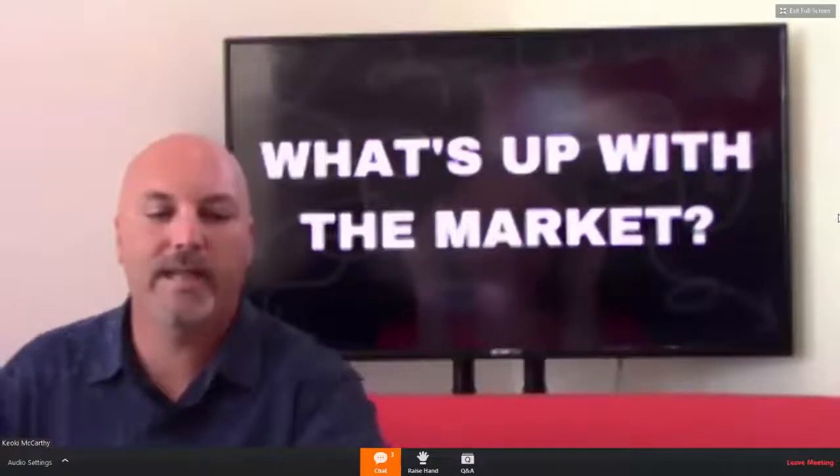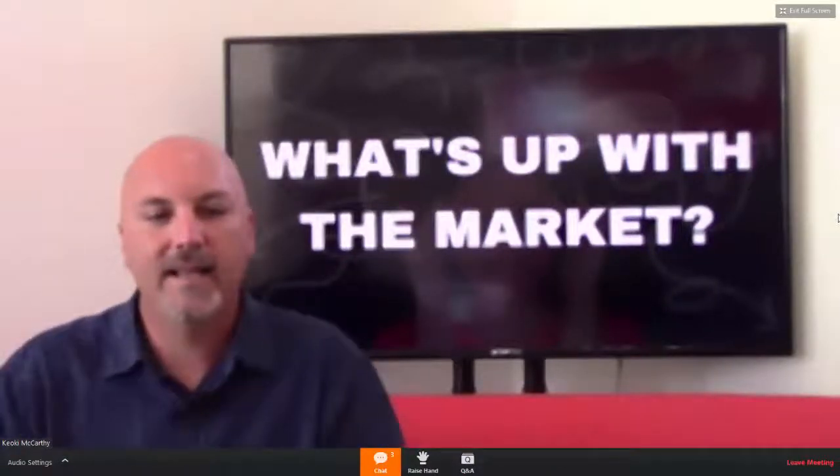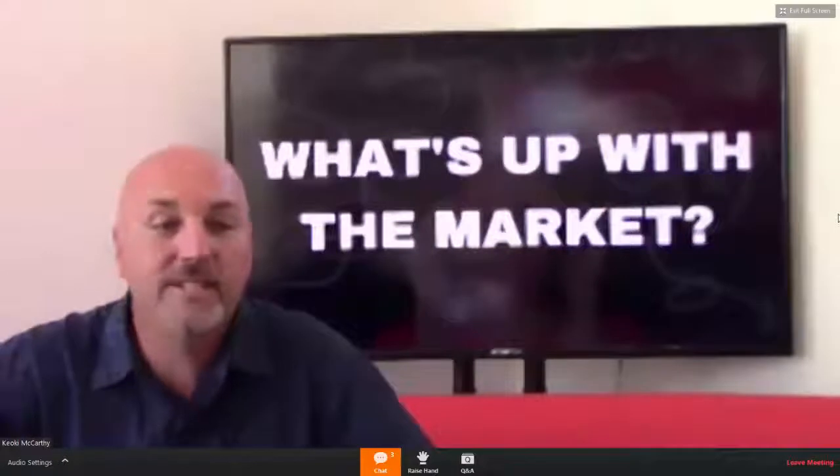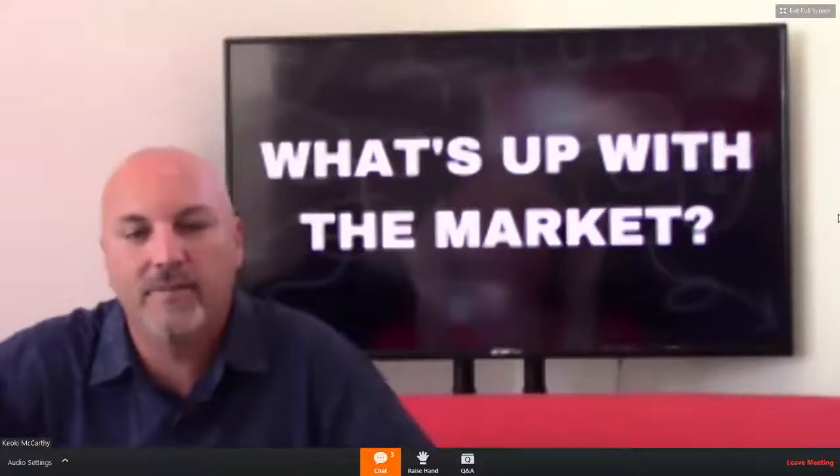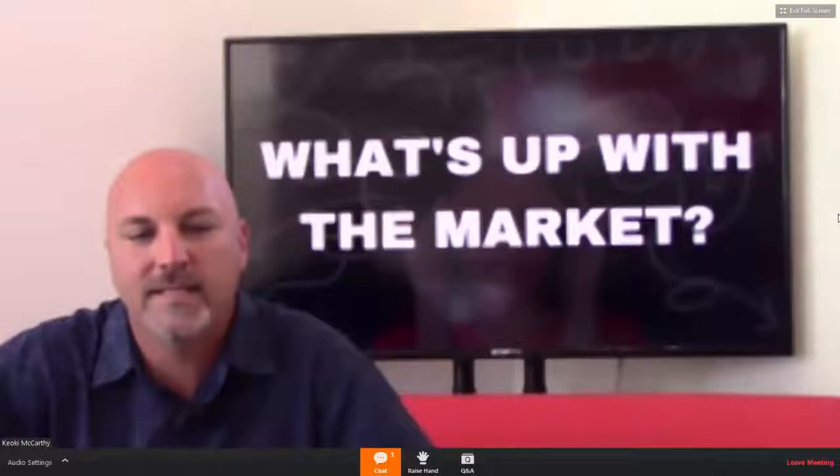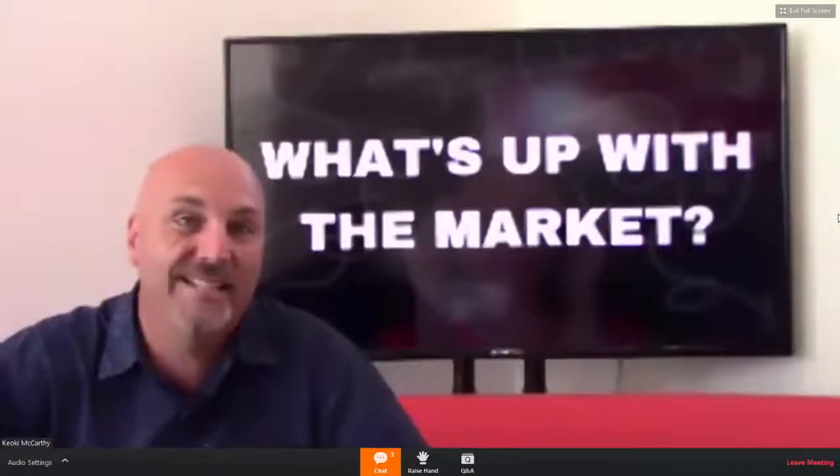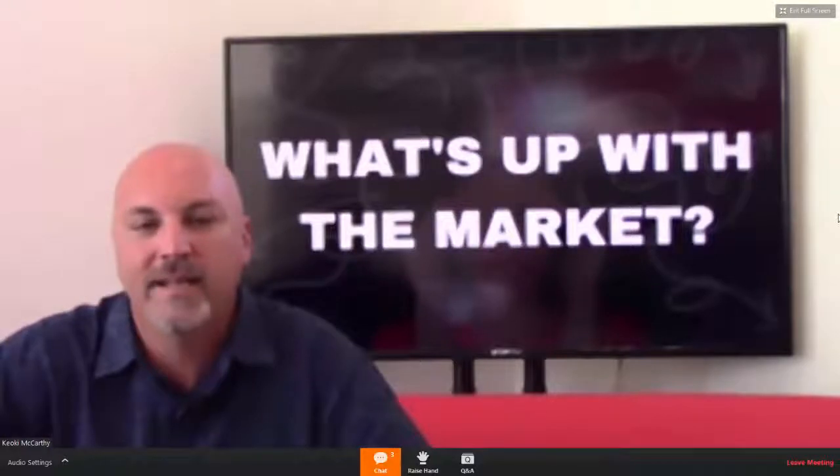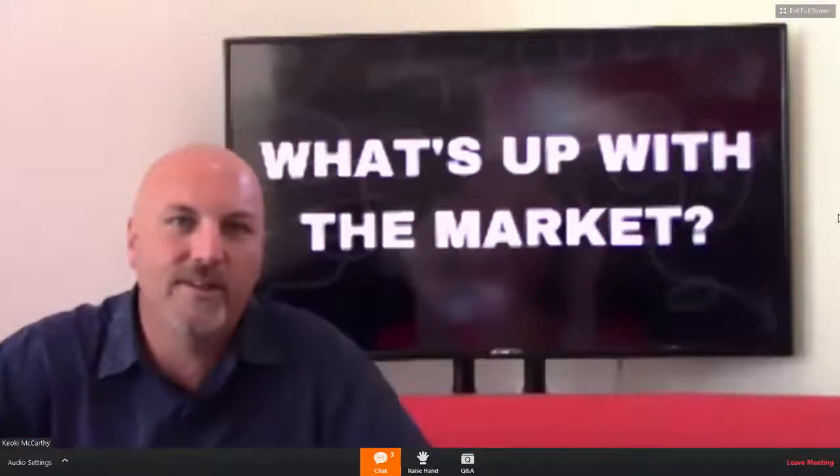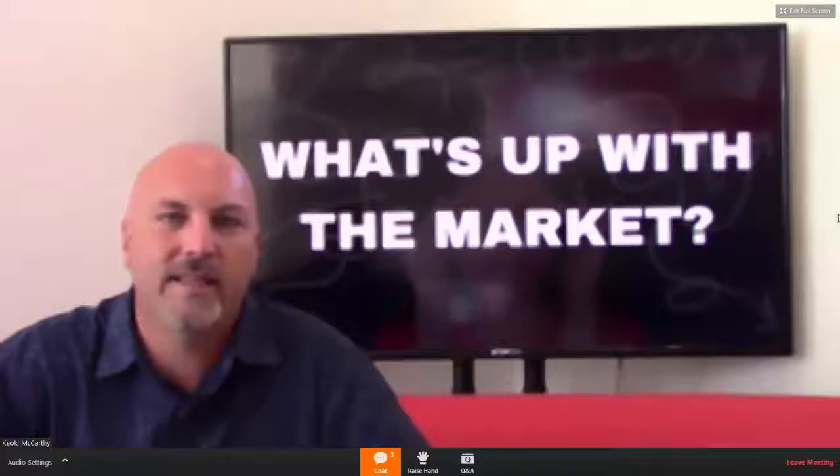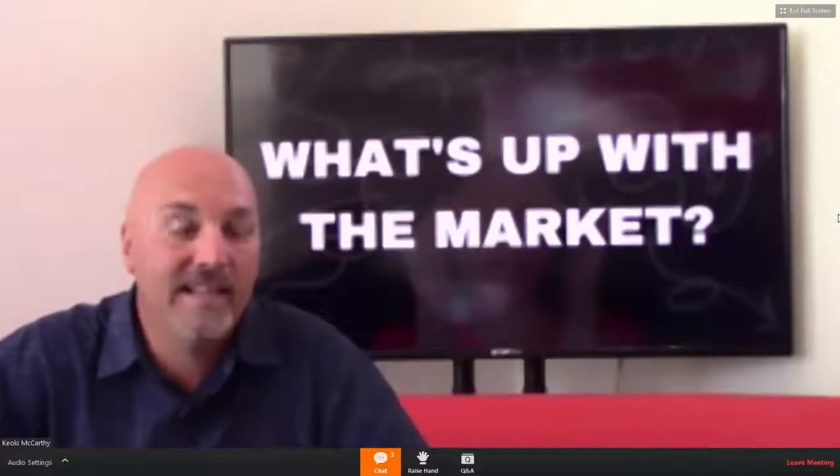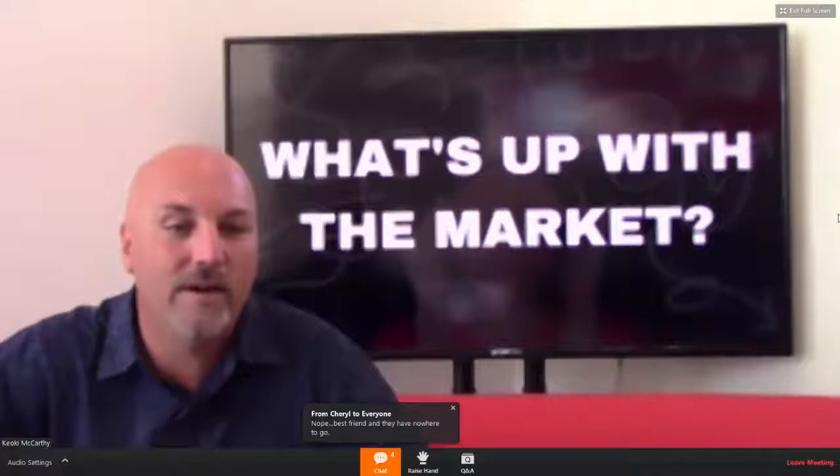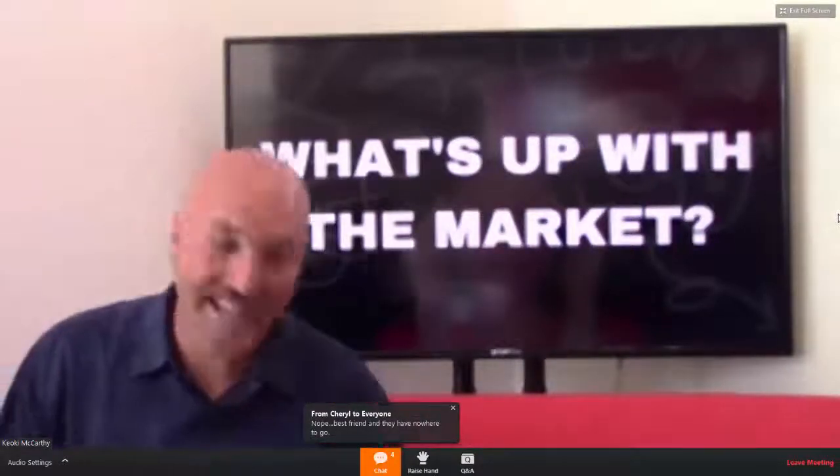Cheryl has one where it's over $500,000, and she said two showings in the last three weeks. Of course, the sellers are probably calling and blaming Cheryl. The good news for Cheryl is she's experienced this and knows how to deal with a seller, but if you haven't, that is kind of a difficult phone call.